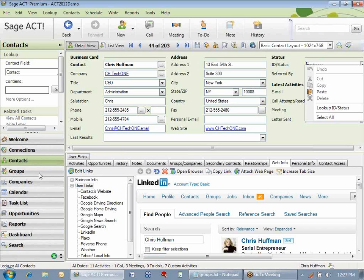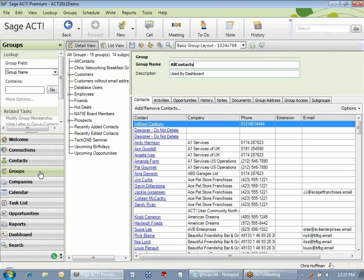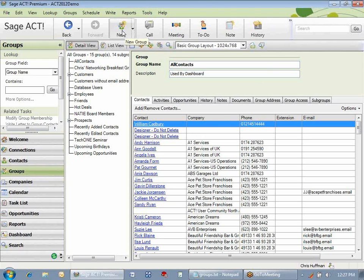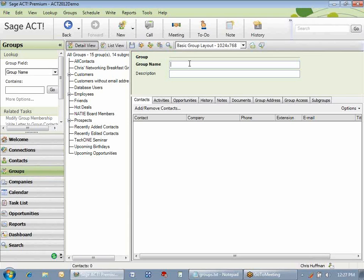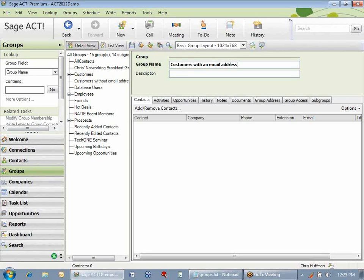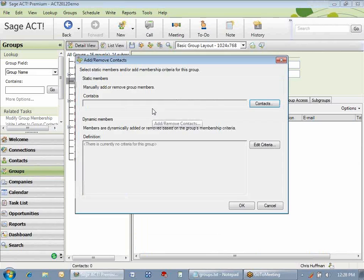To create a new group in your ACT database, click the Groups slider button here at the left on the navigation bar. The Group Detail view displays. To create a new group, click on the new icon at the top of the screen, or just click the Insert button on the keyboard. Enter the group name. Let's create a group for all customers that have an email address. Now we need to add contacts. You can either click this little icon right here that has the plus-minus button, or click the Add-Remove button on the Contacts tab.